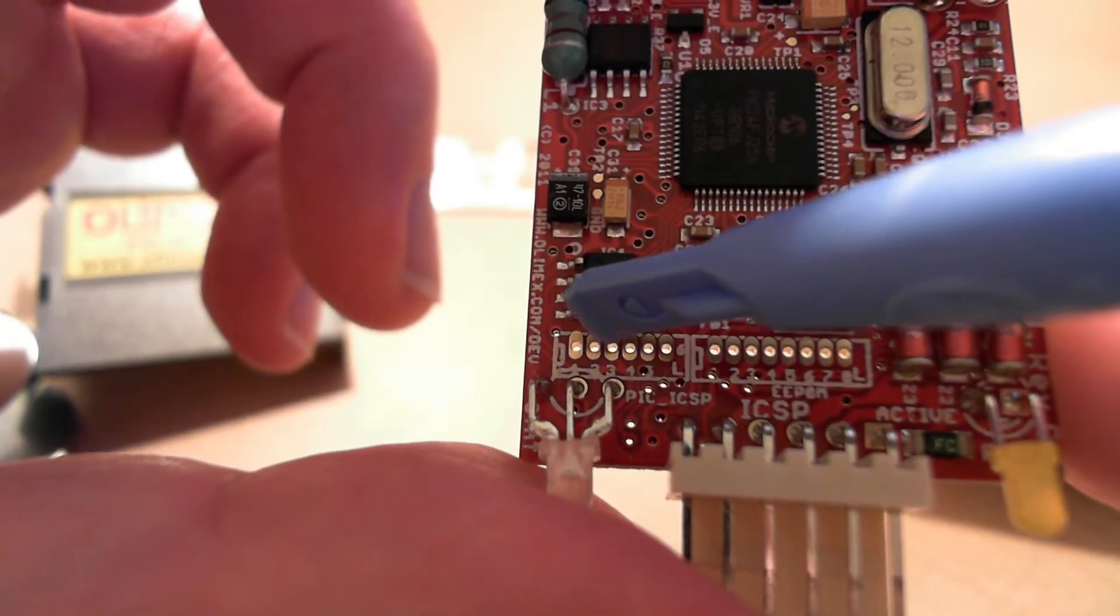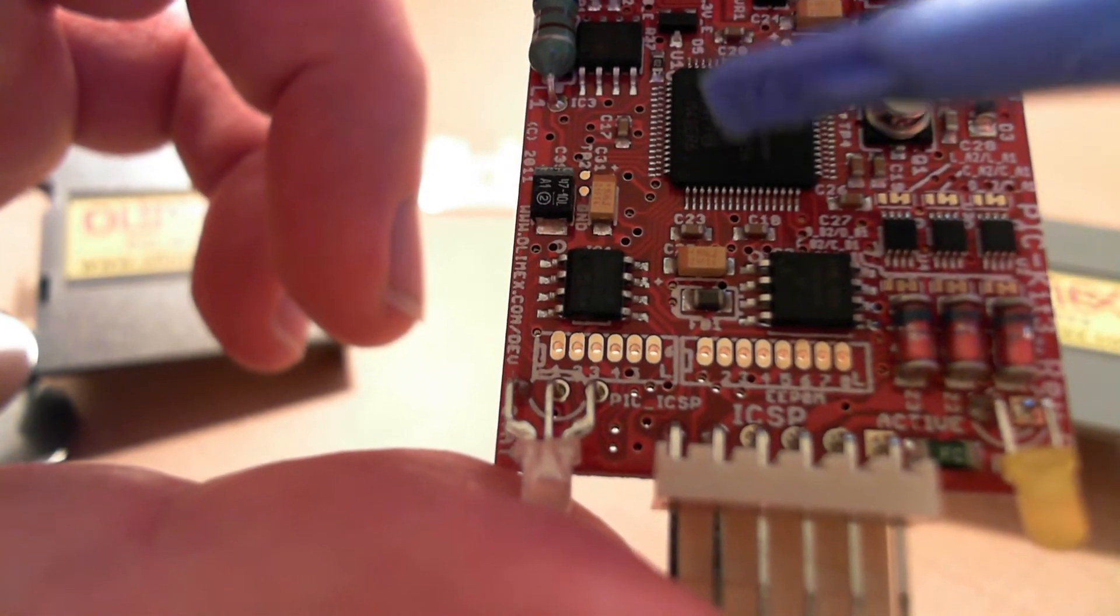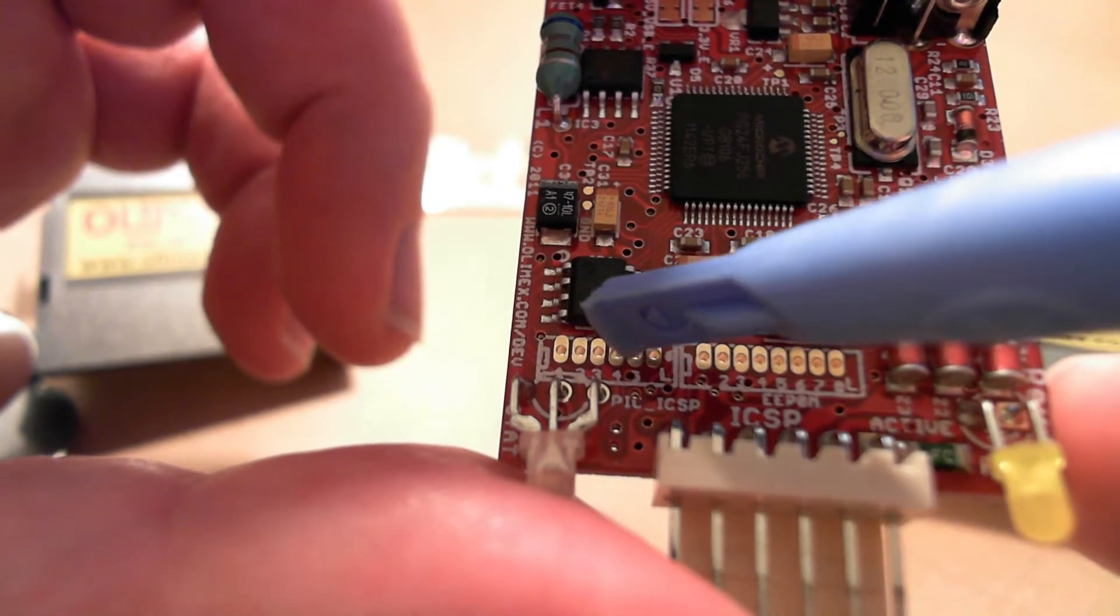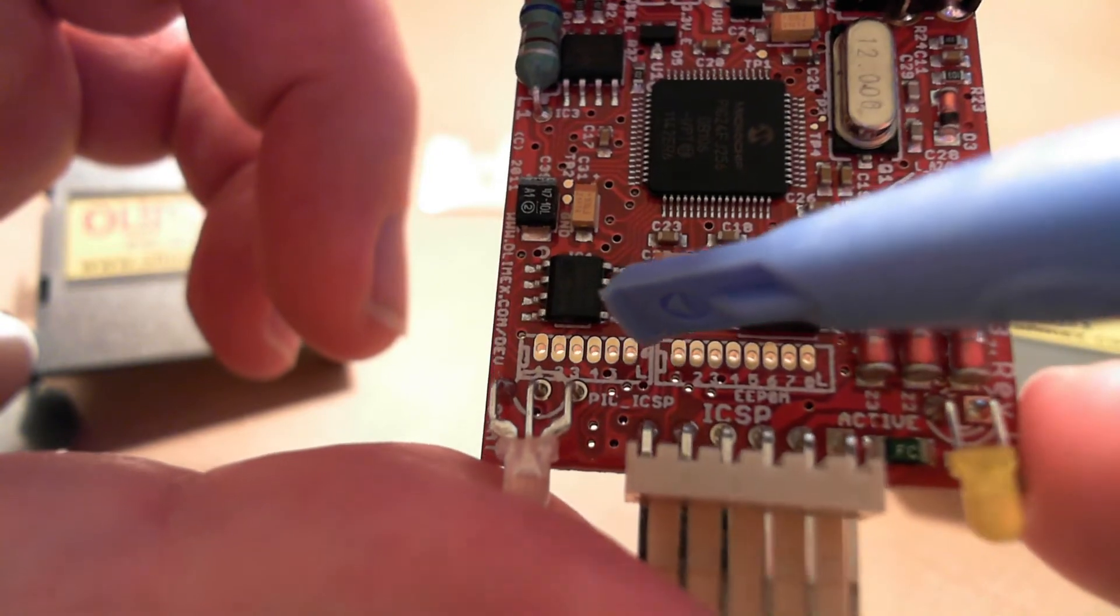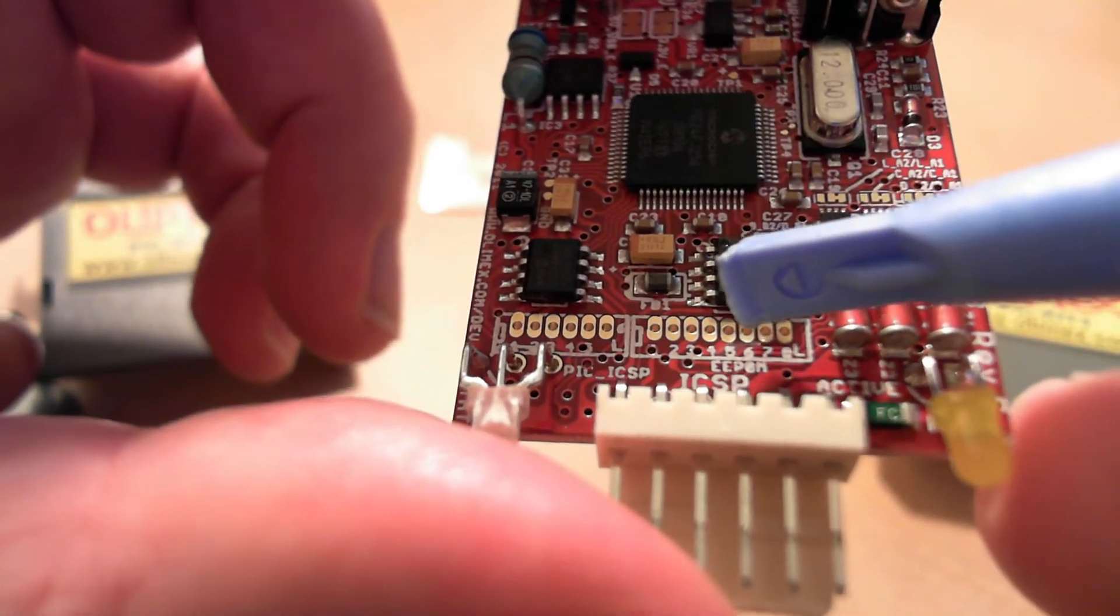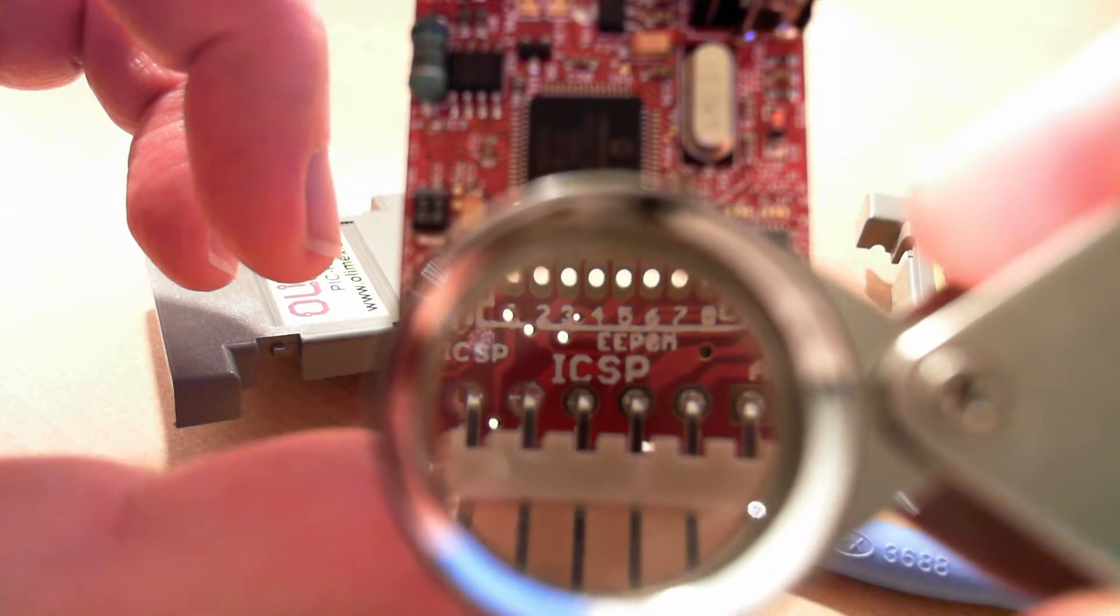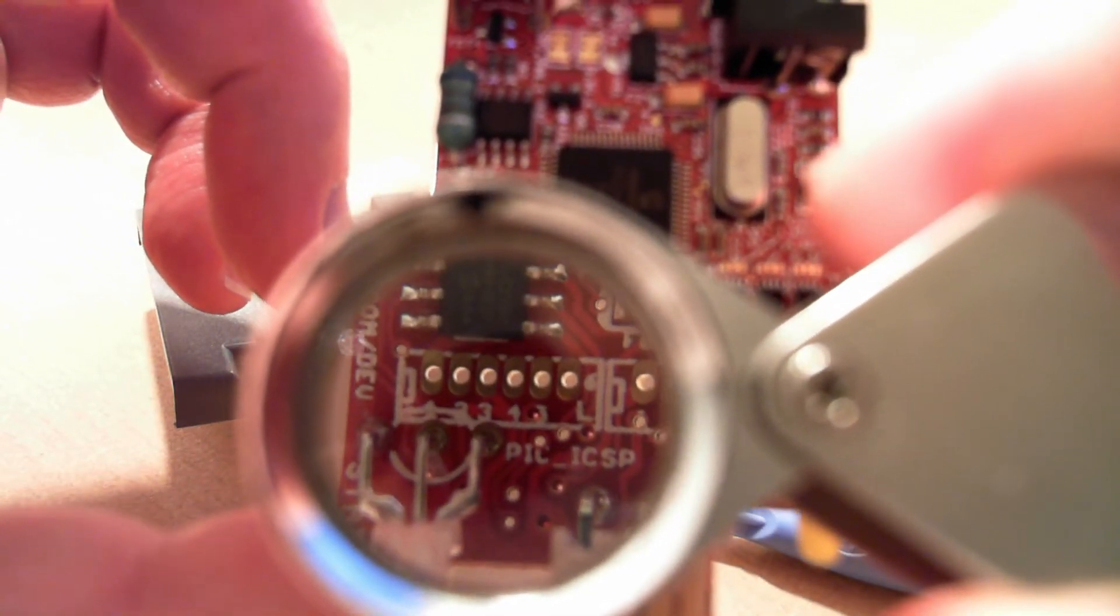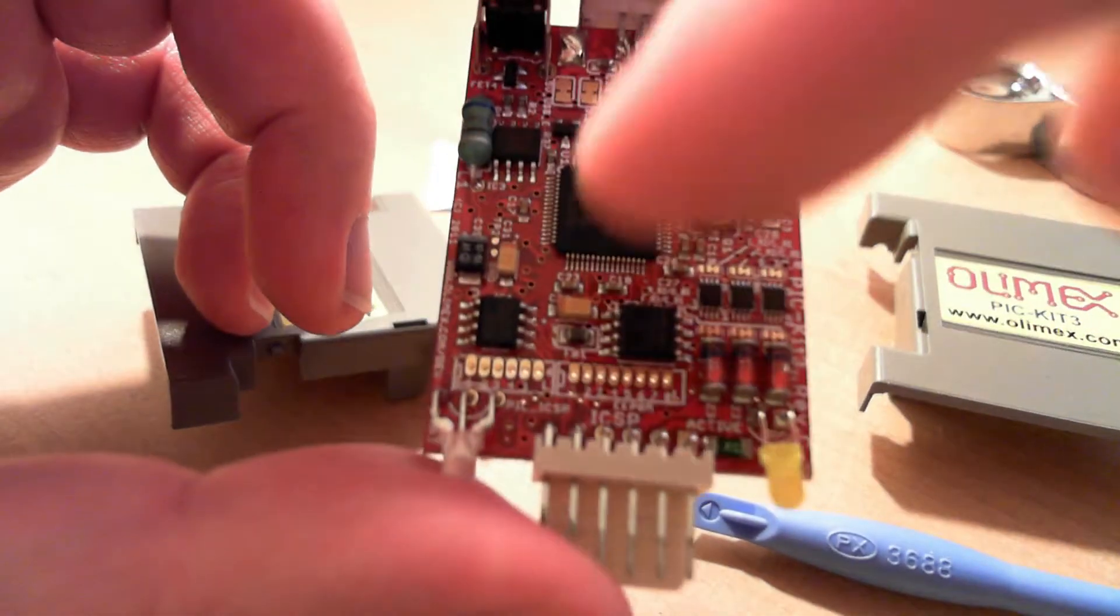That is the ICSP 6-pin of this PIC here. So if the firmware goes wrong, you can re-flash it using another PIC-Kit or PIC programmer device via ICSP. This says EEPROM, I think. That's a bit for the magnifier.